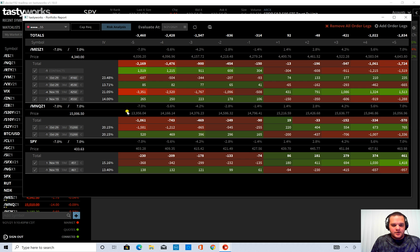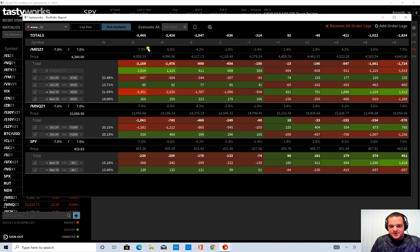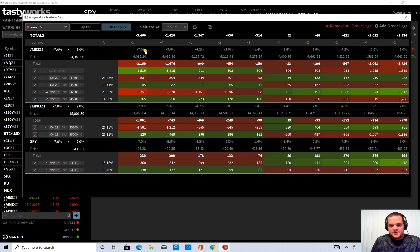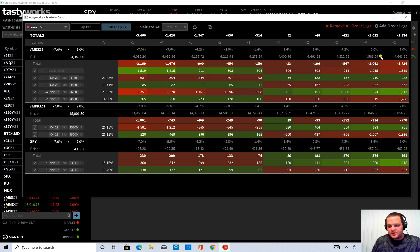And likewise for MNQ and SPY. And each step is a different percentage drop or increase. So you can see each step gets closer and closer to zero. And then it's the same numbers on the positive side.